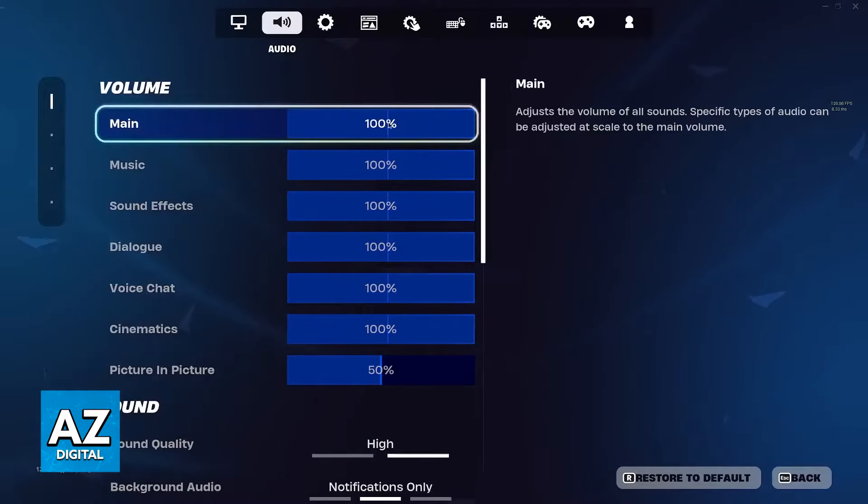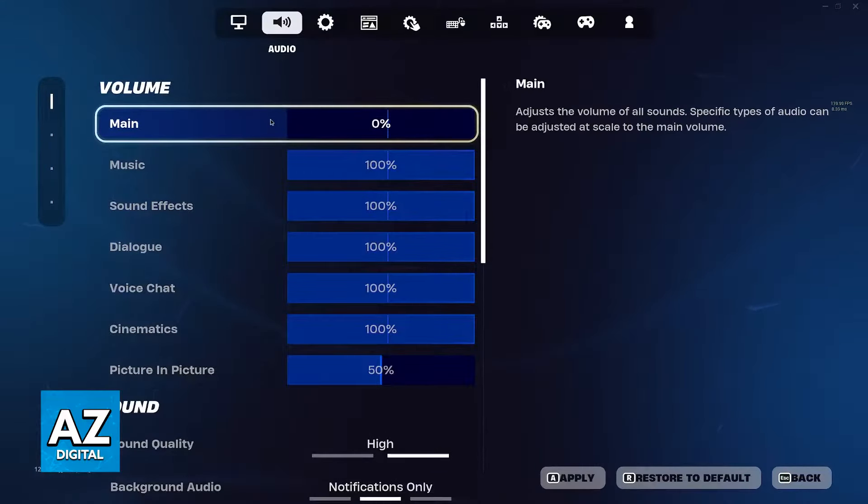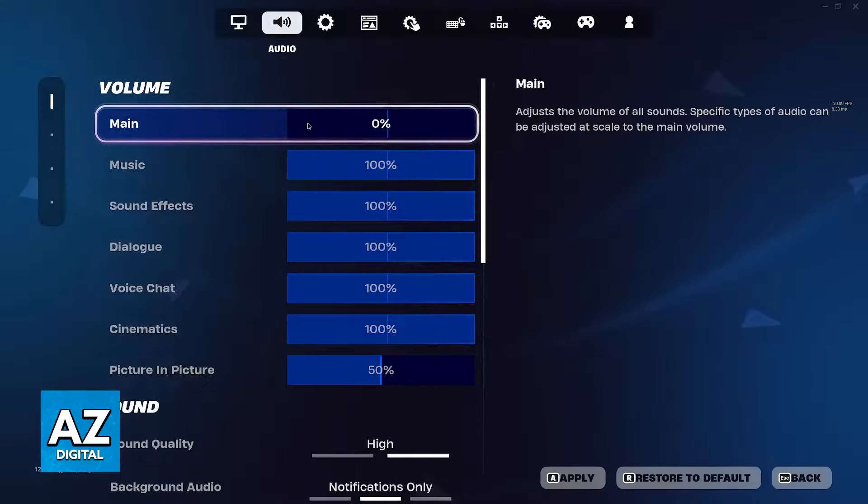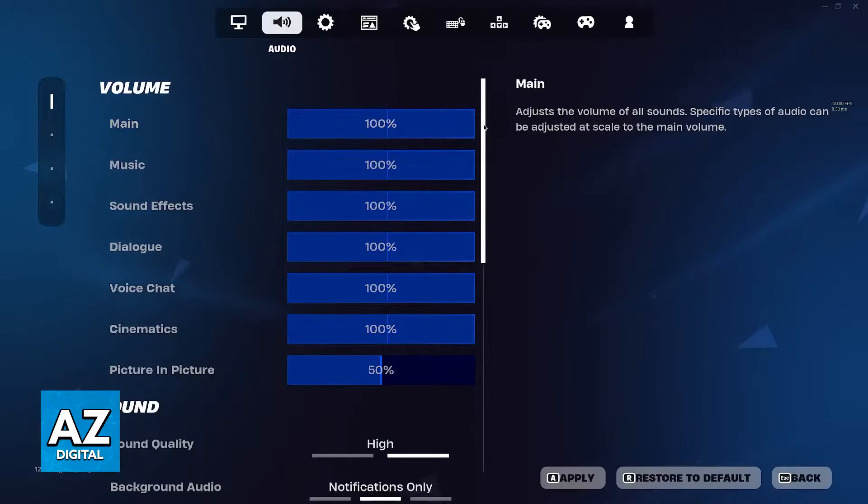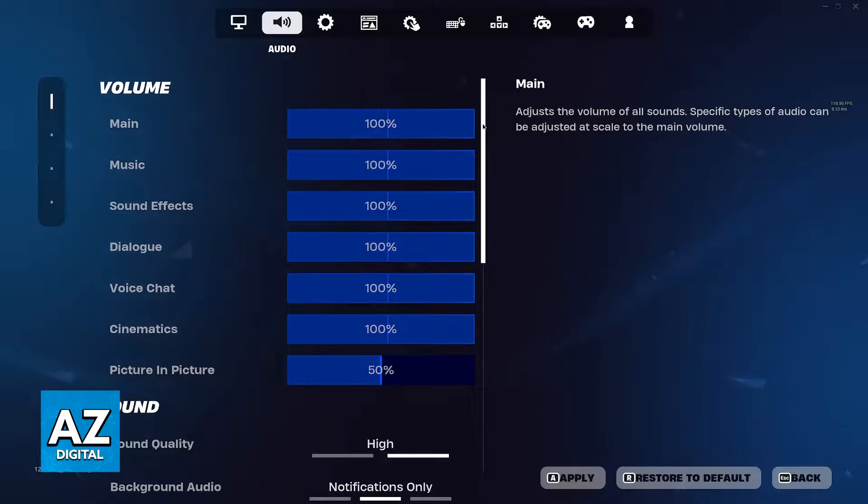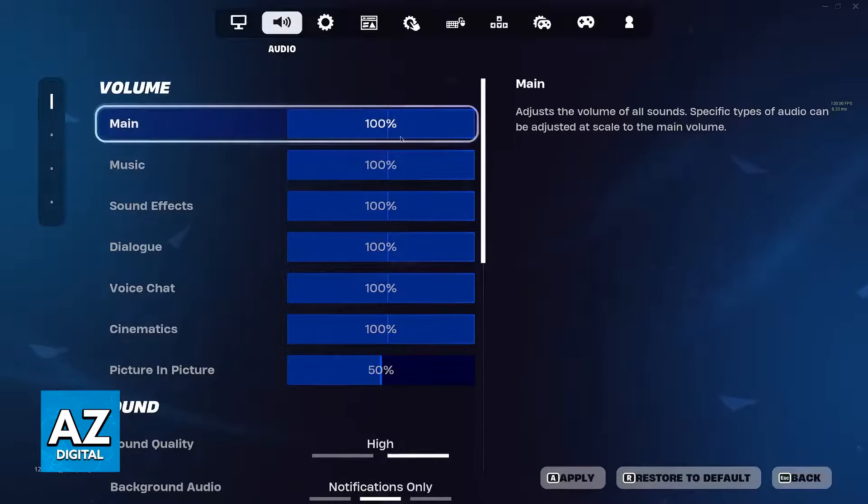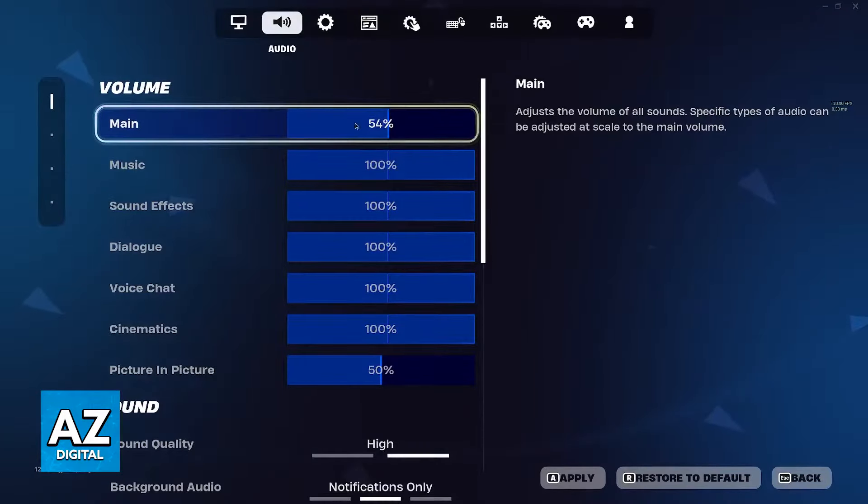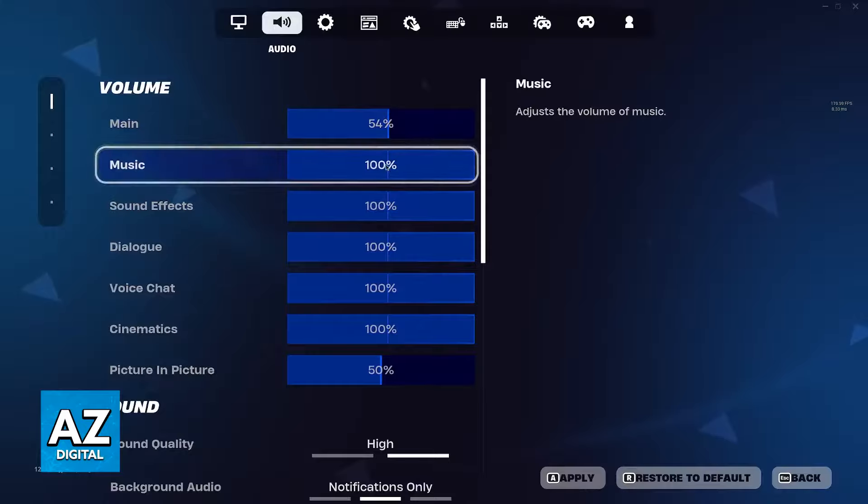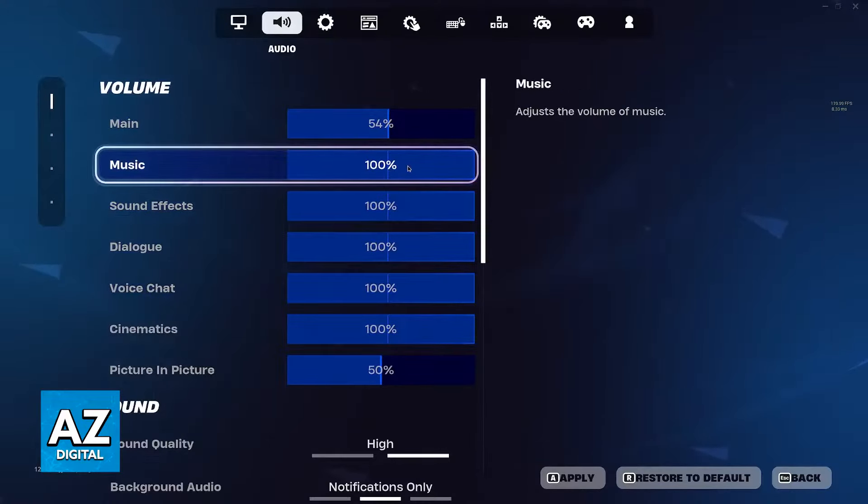As long as you don't have main volume on 0%, you should be able to hear audio working on any menu inside the game when you talk to someone. Just make sure that main is set to a comfortable level and then you can customize everything.